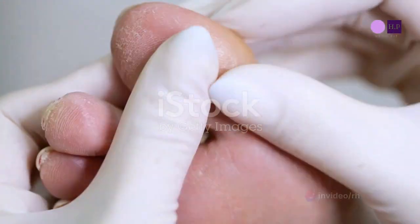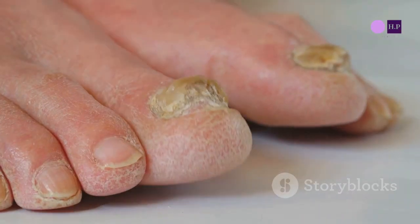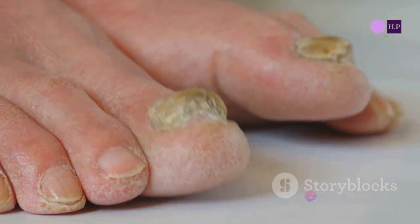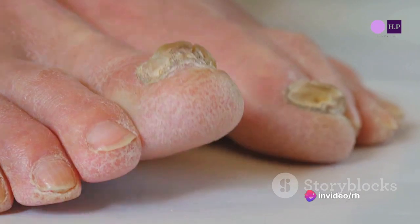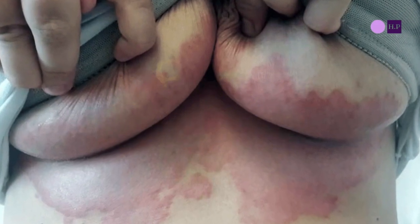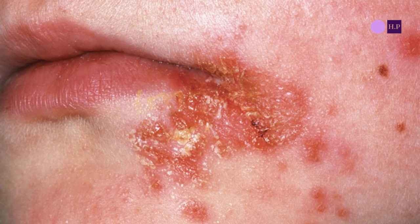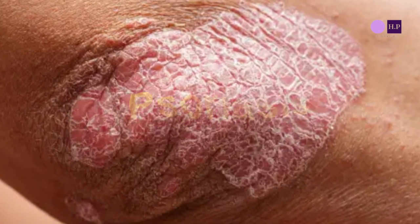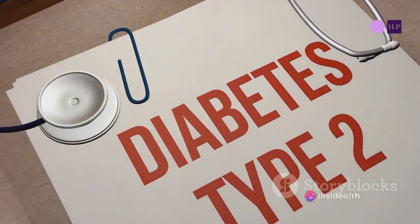It is estimated that 30% of patients with diabetes mellitus will face a skin problem at some point in their disease journey. Several skin disorders, particularly those due to infections such as Candida and Impetigo, are more common in diabetic patients. Psoriasis, a common scaly disease, also poses twice the risk to patients with type 2 diabetes as compared to non-diabetics.